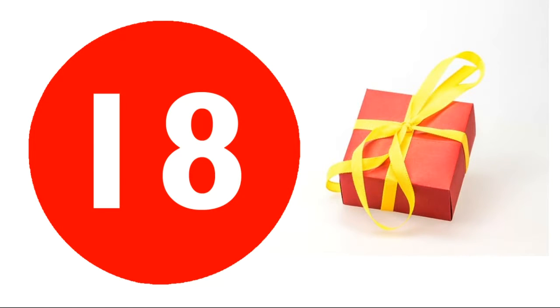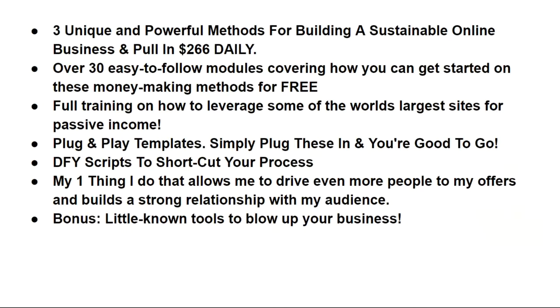So let's just go over everything you're gonna get once again. Like I say, the three unique and powerful methods of building a sustainable online business, plus pull in over $266 each and every day. Like I say, there's a lot of stuff there.